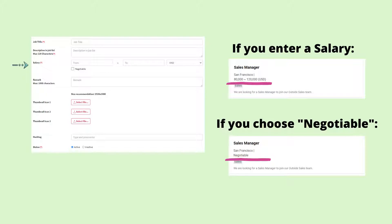You can enter a salary range or if the salary range is negotiable, check the box for negotiable.